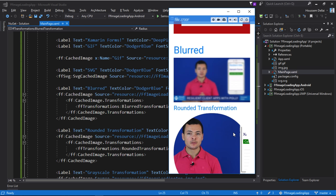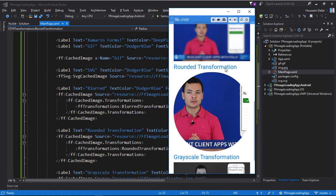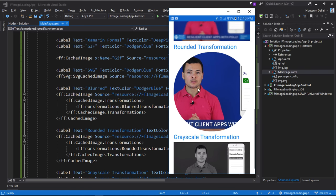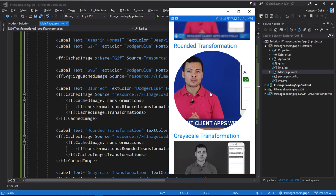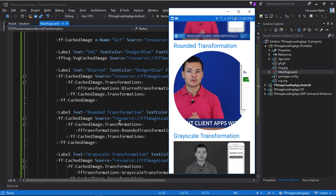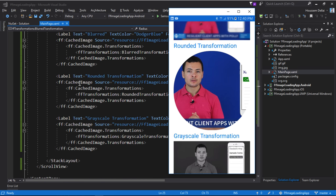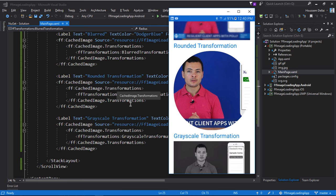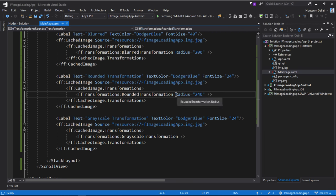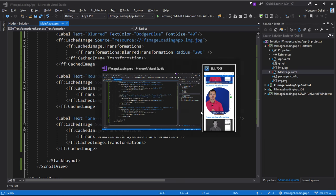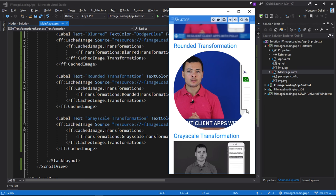So that's for the blur transformation. Now let's move to the rounded transformation. The code for applying this rounded transformation is this one right here. So again we create a cached image, then within the transformations element we create a rounded transformation right here and we give it this value radius which will act like the radius for this image. So if I specify a less value for that radius, then the image will be displayed as a rectangle with rounded corners.